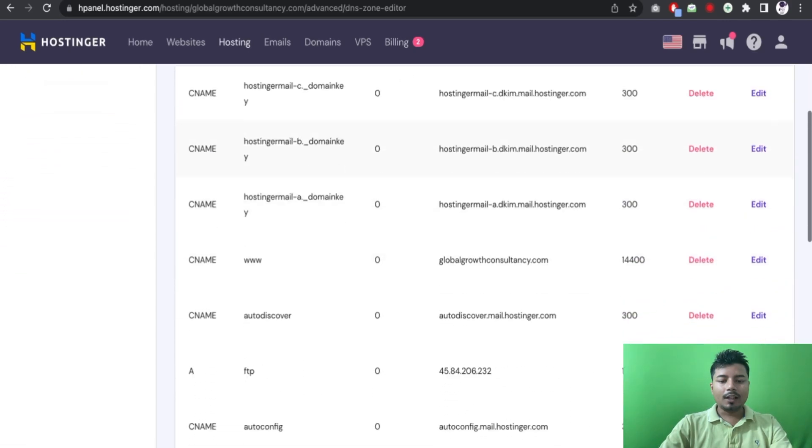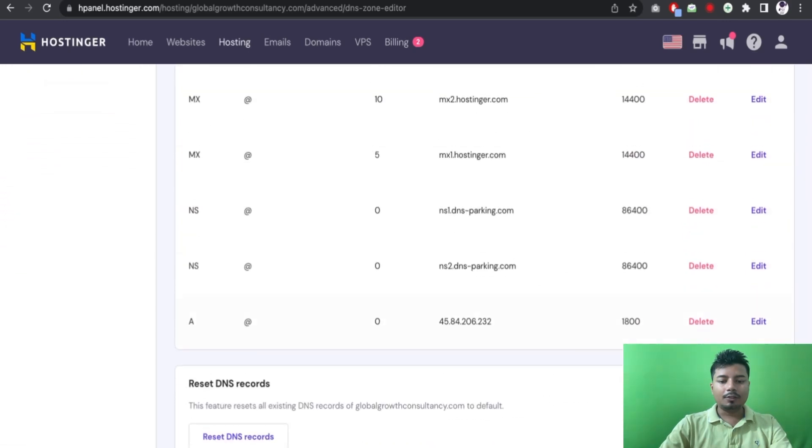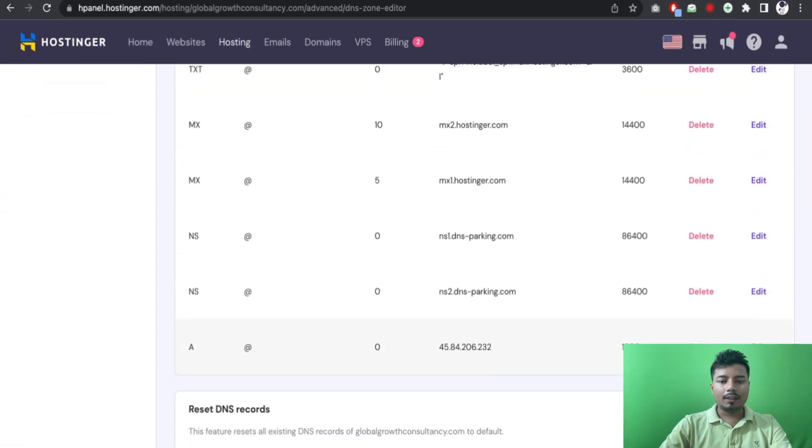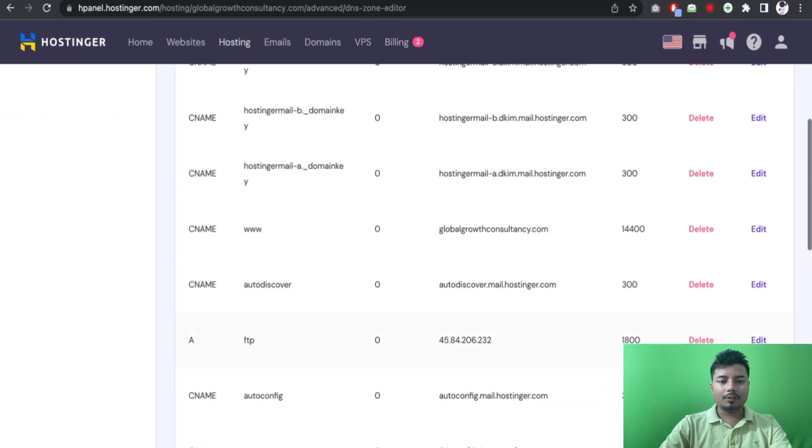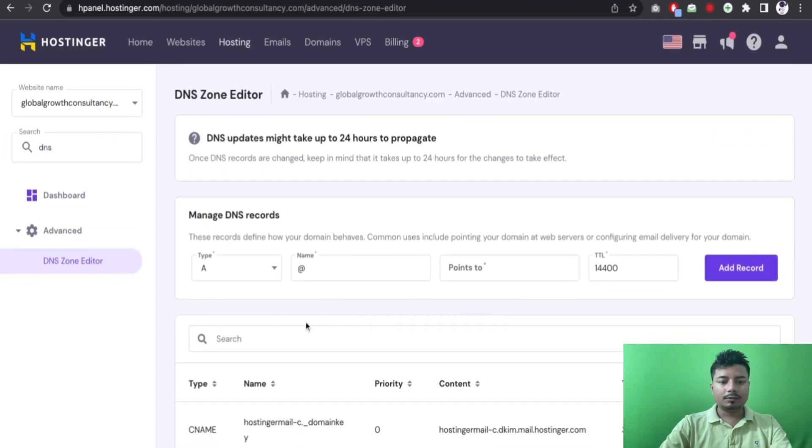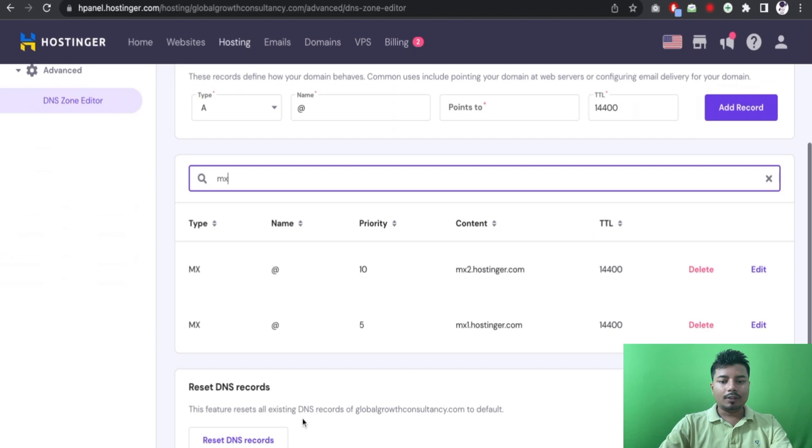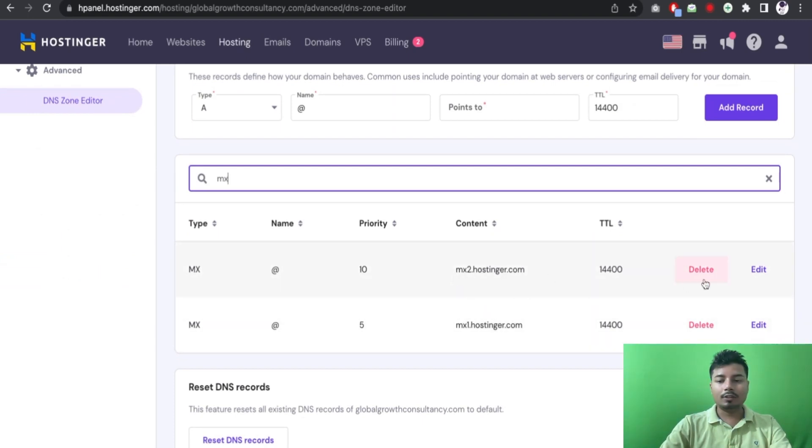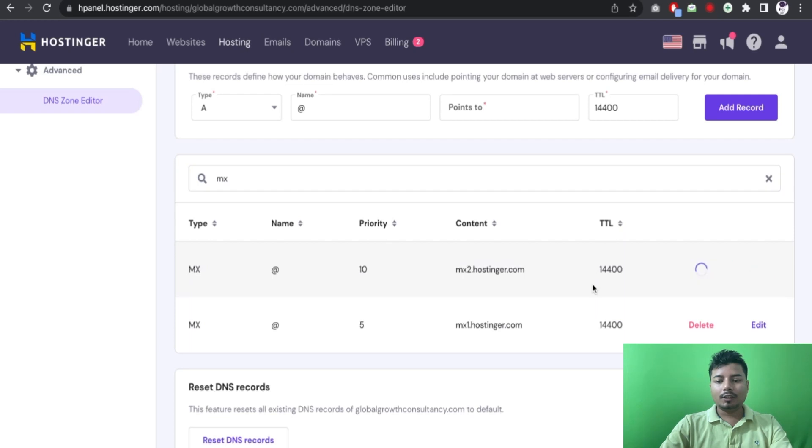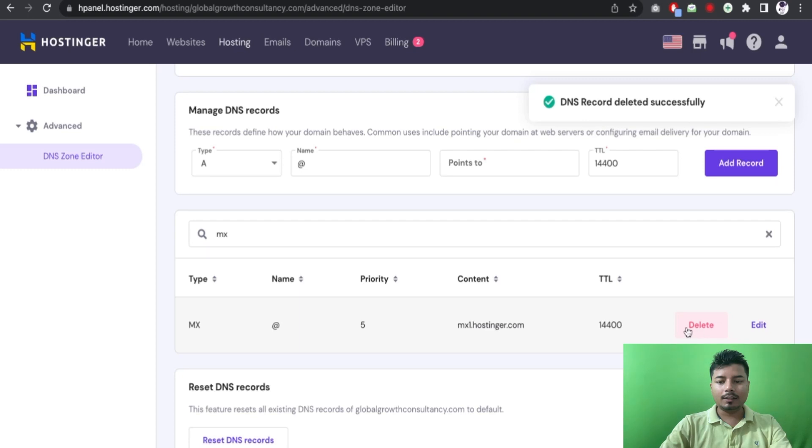And now at first I will be deleting all the MX records of this domain. I can't find any MX record here, let us search. So I can see two MX records here, the first is mx1.hostinger and the second is mx2.hostinger.com. So let me delete both the records. The first is deleted and the second is also deleted, now perfect.